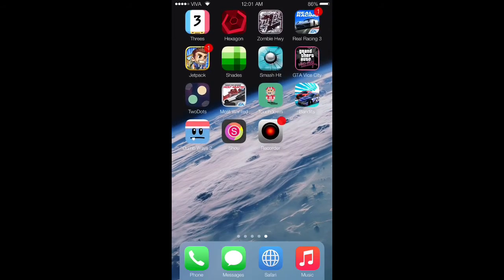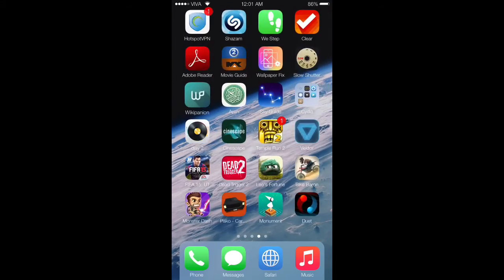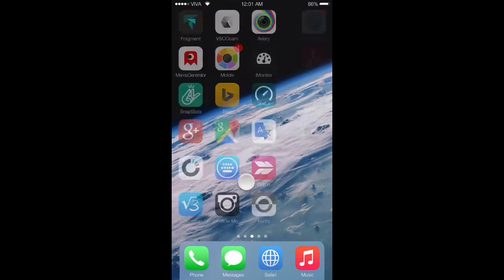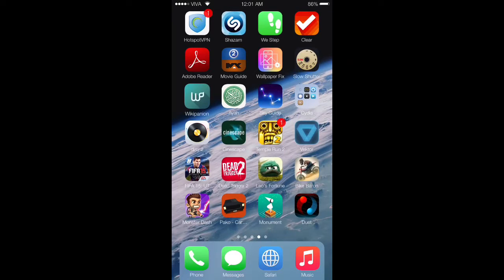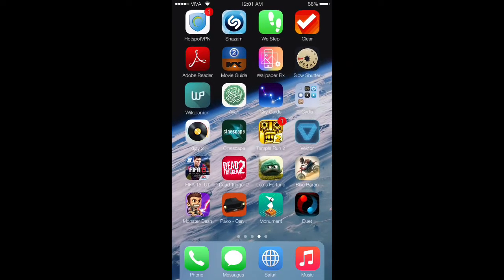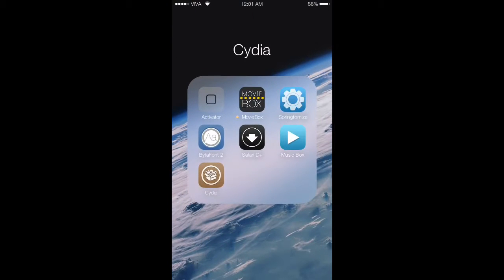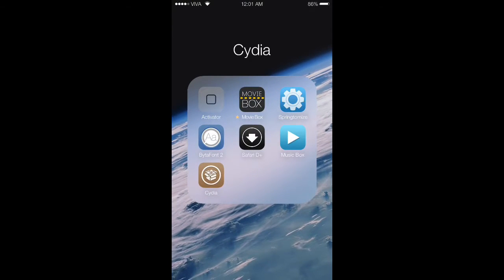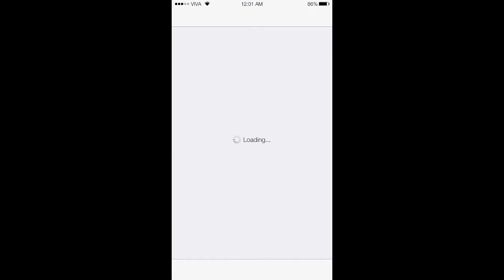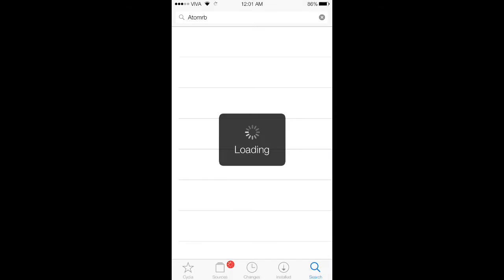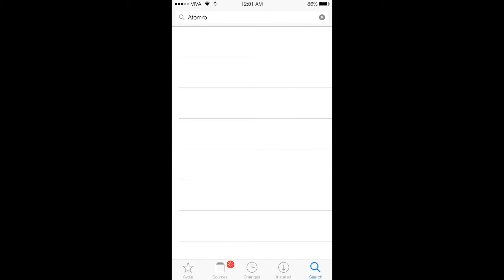Hey YouTube, TechFreak here with a new video. Today I'm going to show you how to get Atom for free on iOS 8. The first thing you want to do is go to Cydia and then go to the sources section.